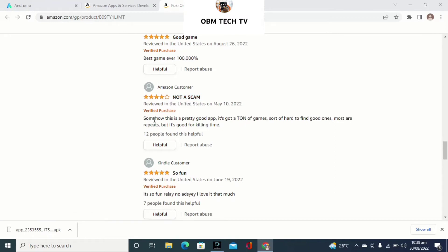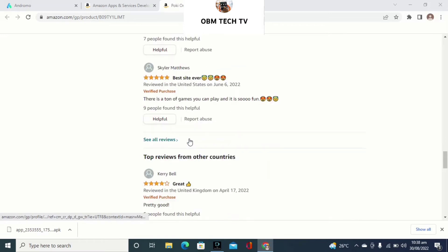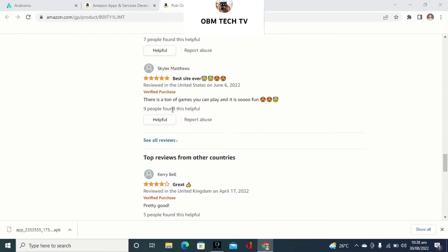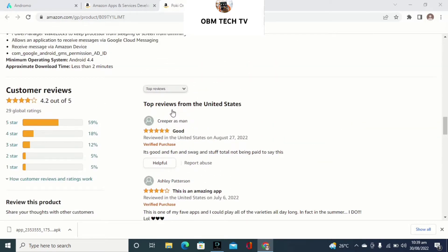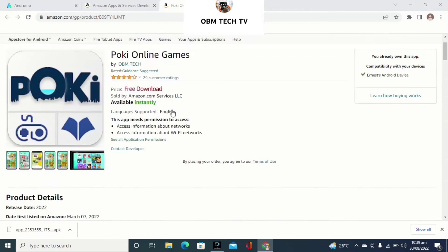Going through the reviews: one person says 'not a scam,' another says 'this is pretty good — it's a tune game, good to find ones like this.' People really like this app. You can see top comments from other countries too. I have a lot of customers from the United States, Canada, and the US. And you know that in AdMob and all these ad companies, the top countries — United States, Canada, Singapore — are the ones that give you high CPC. If you have just 100 daily users from the United States, you can be earning $10 to $50 per day, and up to $30 to $60 per day if they click on ads.